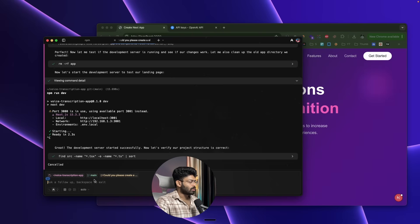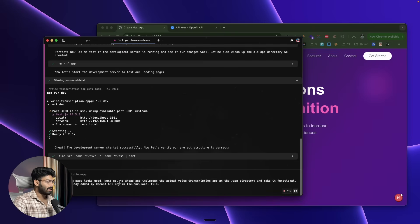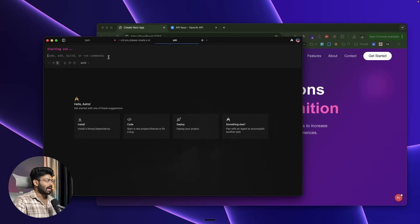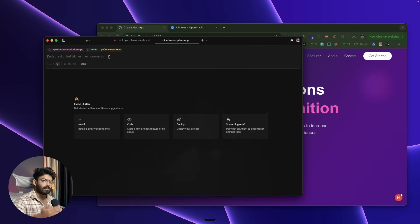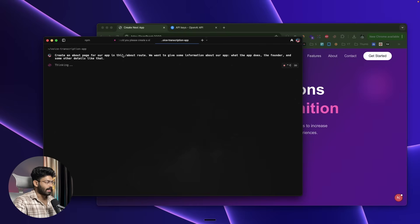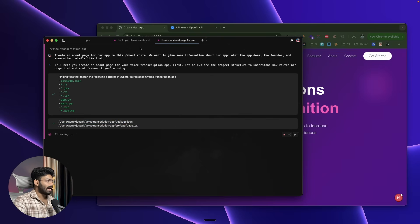I tell the AI: 'The landing page looks good. Now go ahead and implement the actual voice transcription app at the /app directory and make it functional. I've already added my OpenAI API key in the .env.local file.' I hit Enter and the AI starts working on the voice transcription implementation. Meanwhile, I open another parallel instance and ask it to create an About page at the /about route with information about the app, what it does, the founder, and other details.